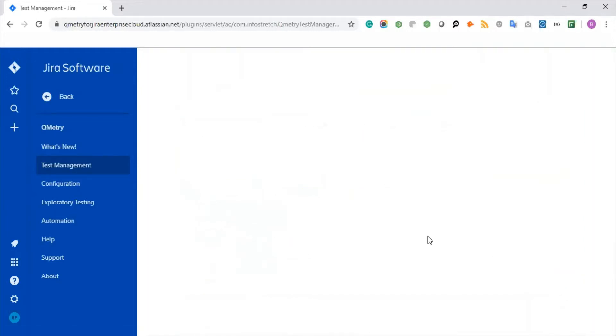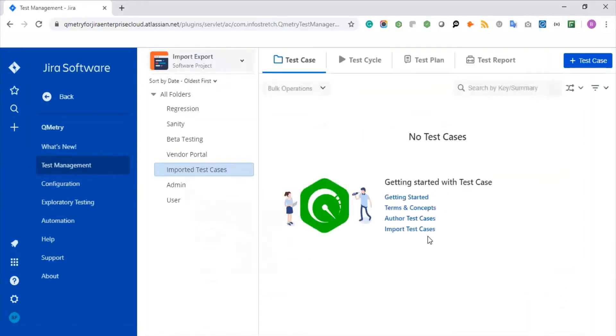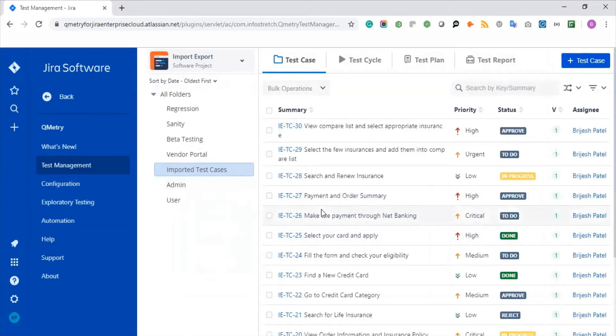Here you can see that all your data has been imported right here within this particular folder.